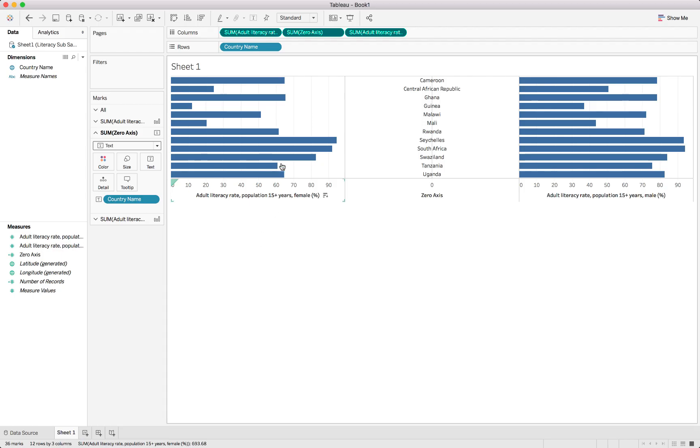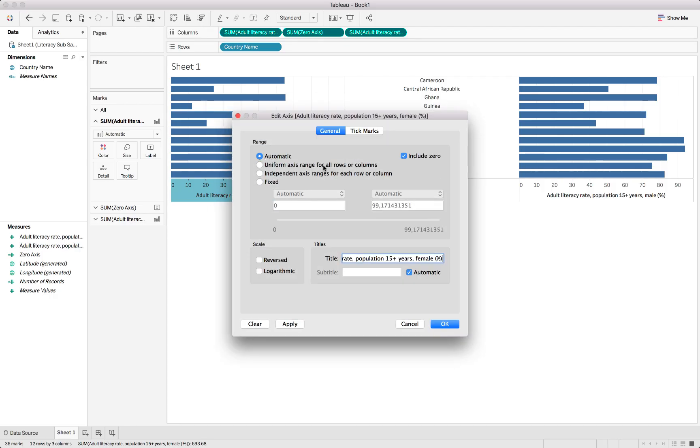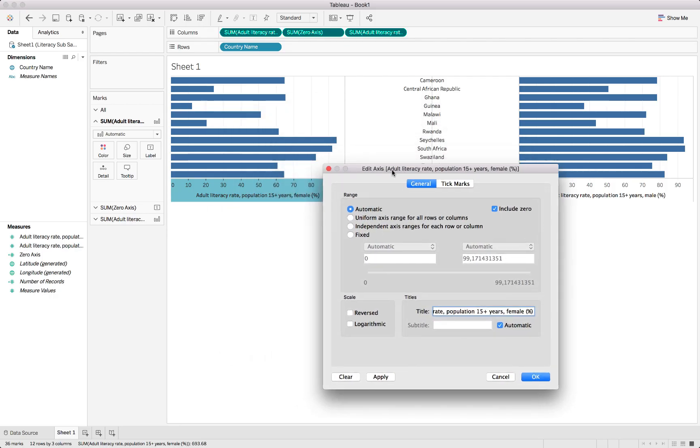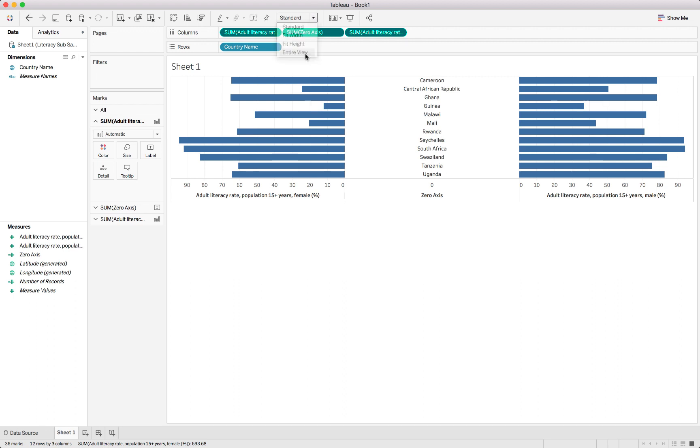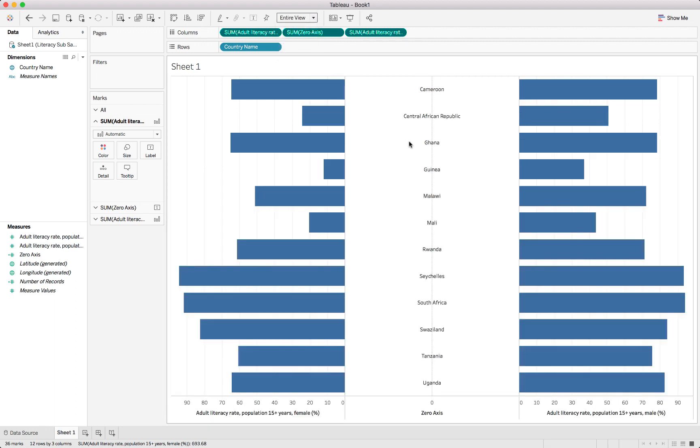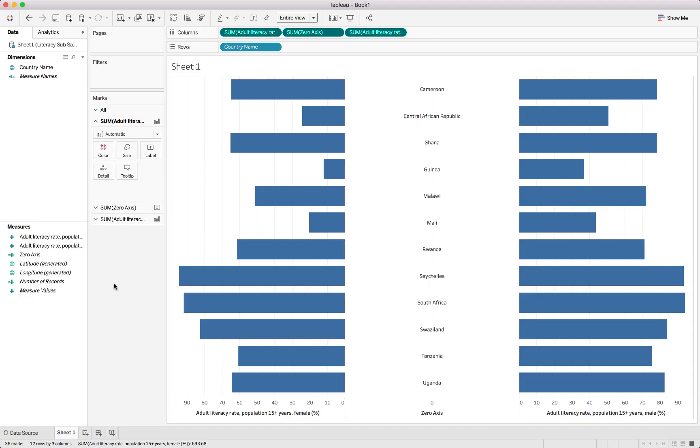Now to change the chart around and make it look like a butterfly chart or a diverging bar chart, we just have to work on the axis a little bit. For the left one we will just change it to reversed, and you can see already it is changing shape quite nicely. I will just change this to use the entire view that we've got on our screen.